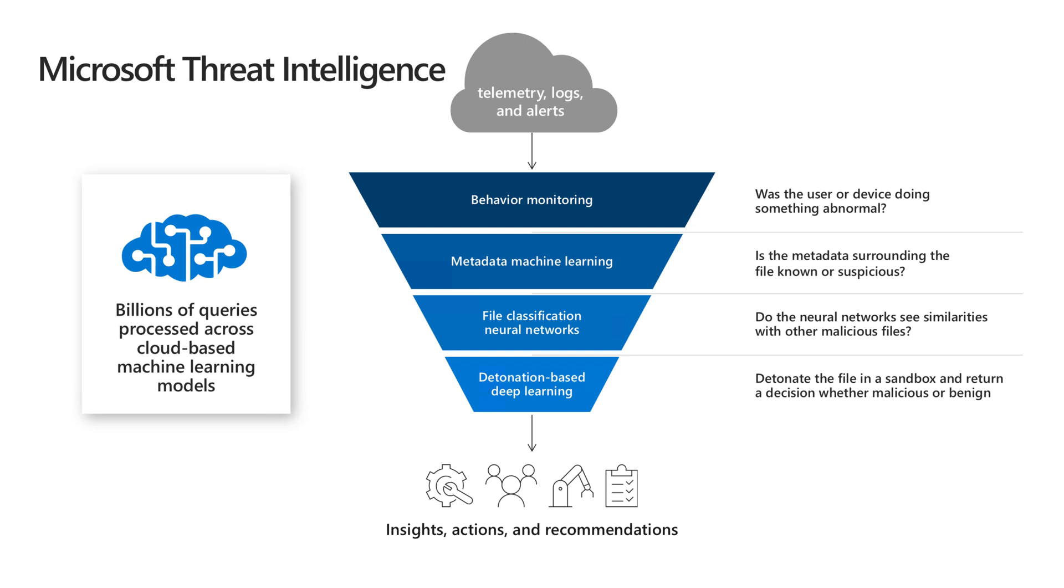One is as it combs through the files in the connected Cloud app in the CASB, it's going to apply threat intelligence by asking itself a series of questions. You can see here on the right.